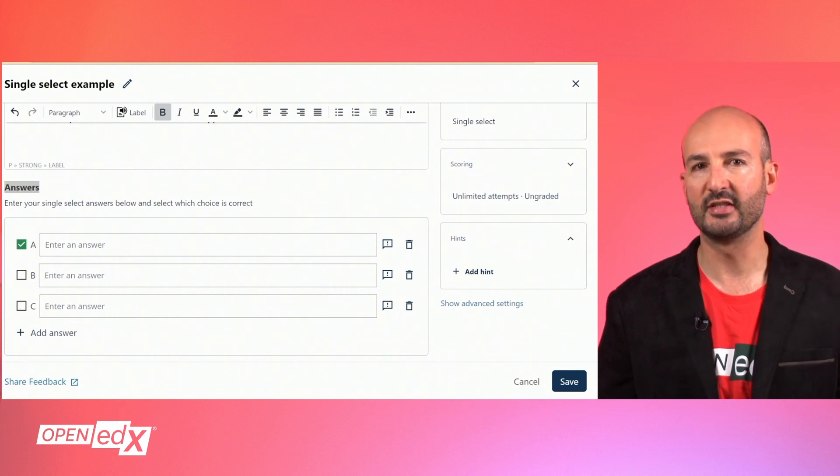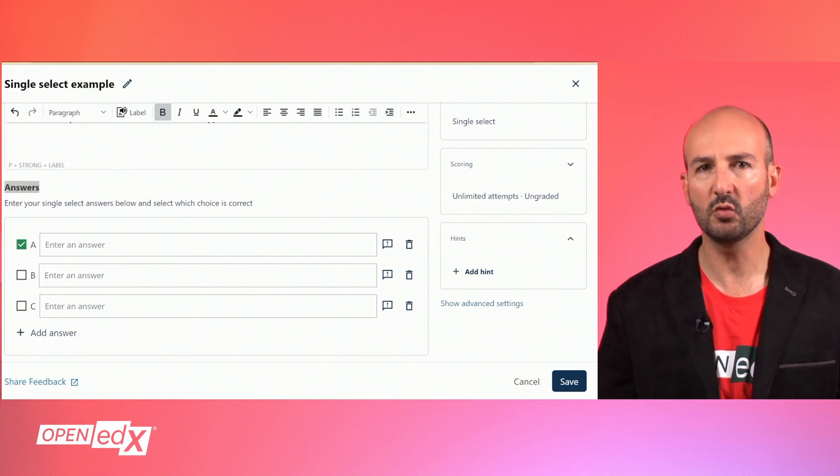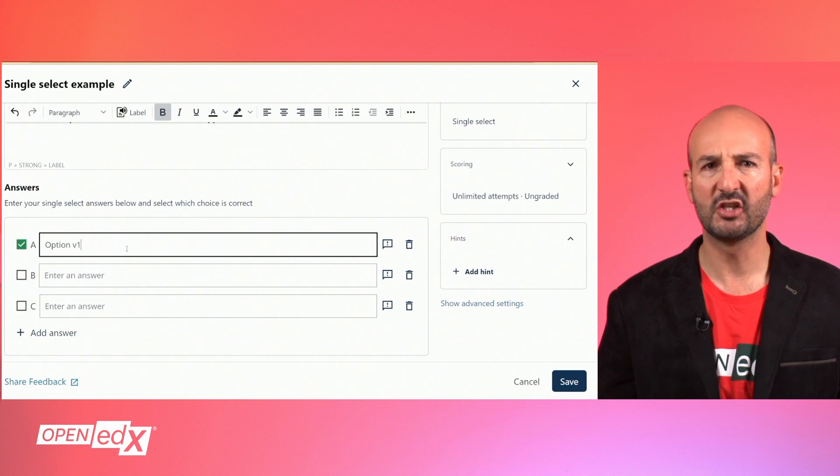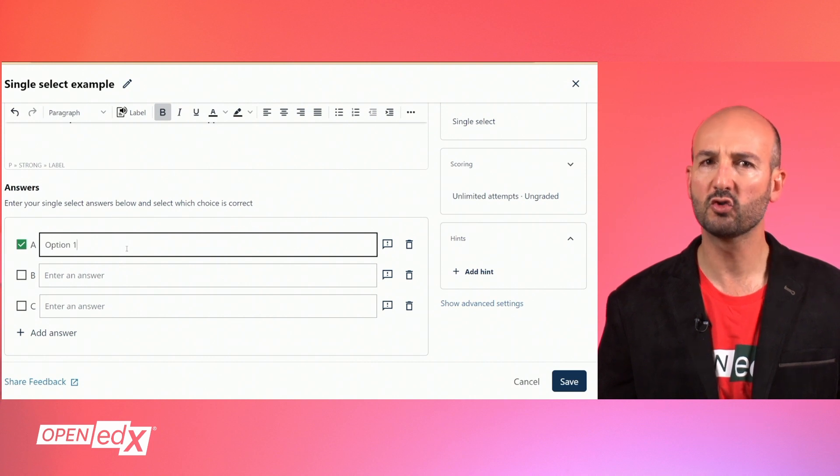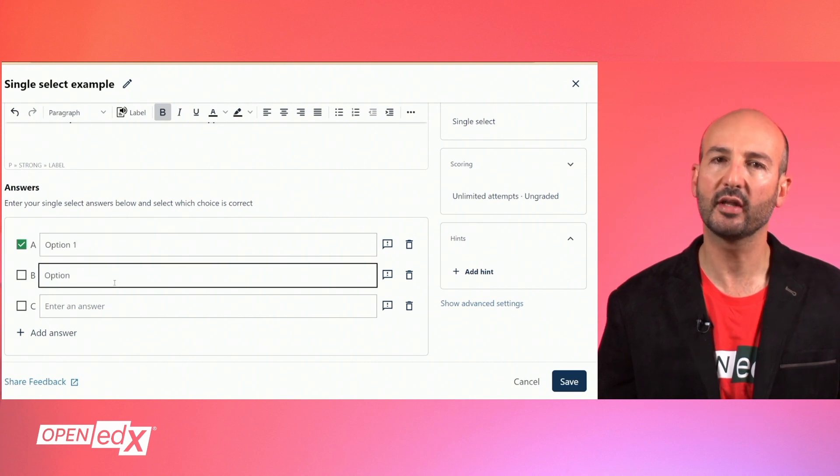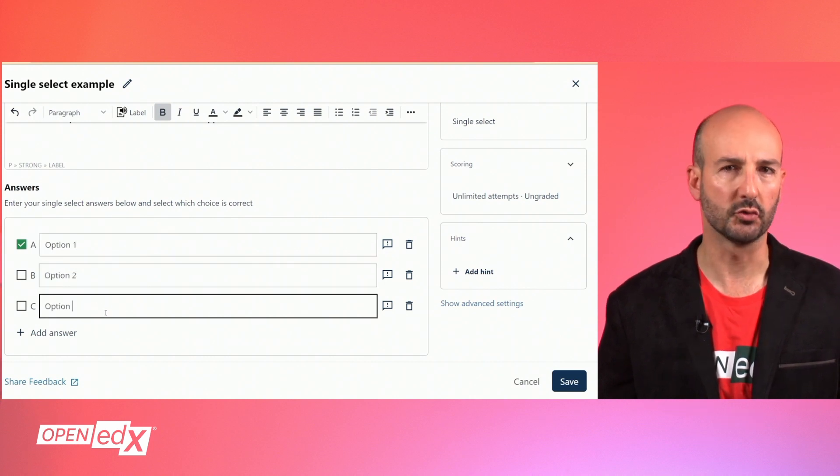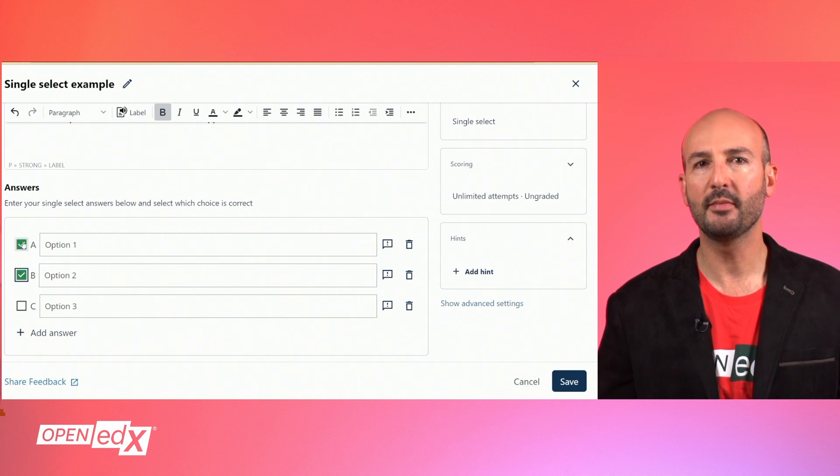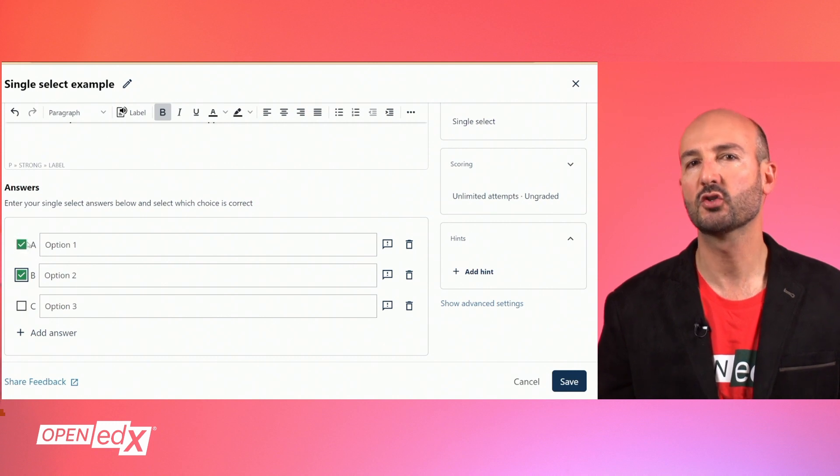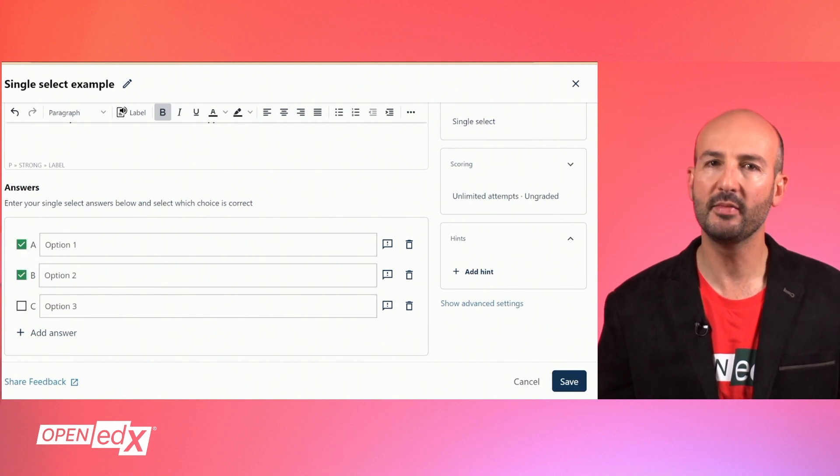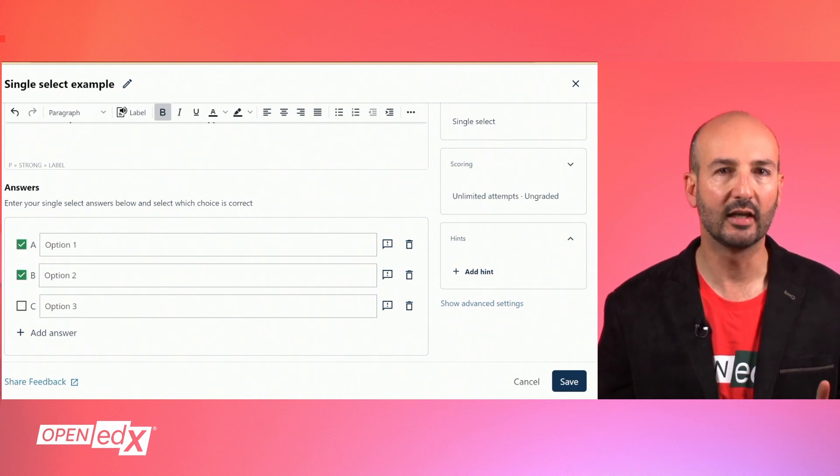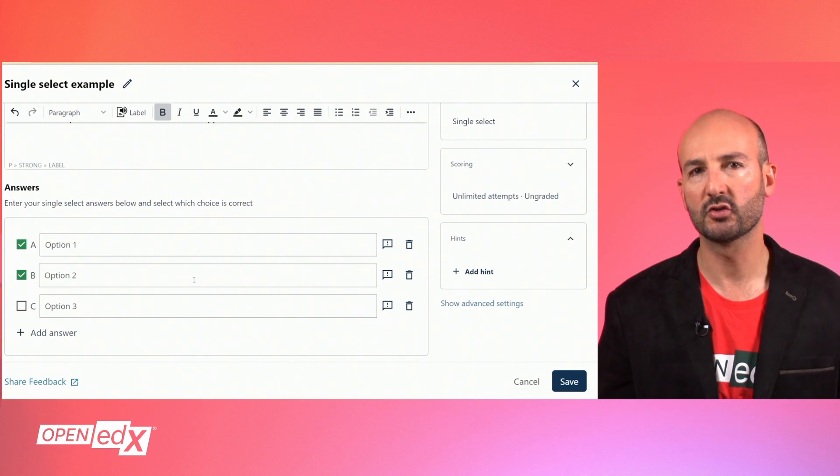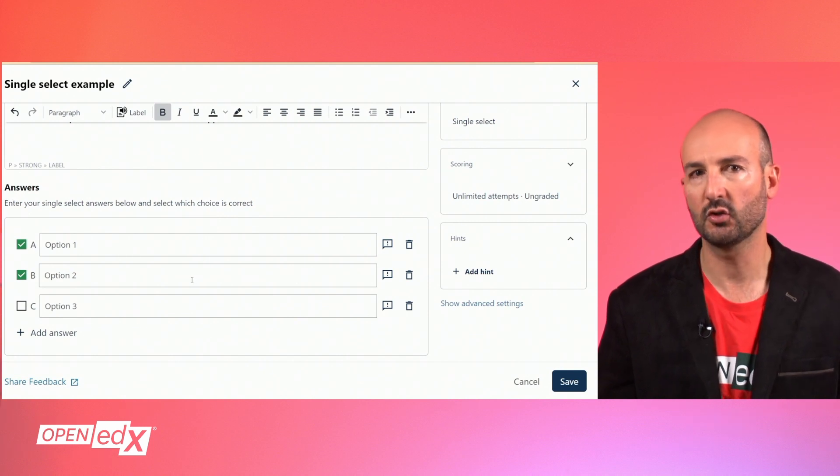Next there is the answer section where you can add the text for each possible option and check the box in those options that are correct for the learner to choose. Keep in mind that you can mark more than one as correct, but in this type of problem the learner can only select one and they will get a correct score as long as they select one marked as correct.